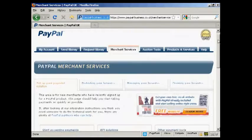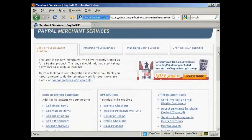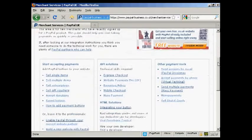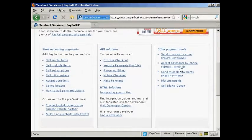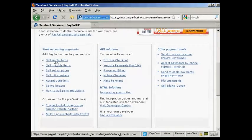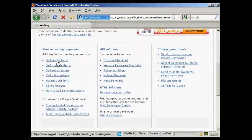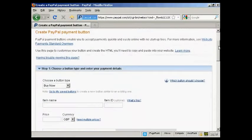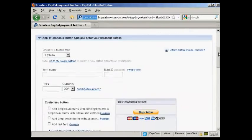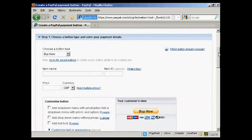If you scroll down a bit, you'll see where it says Sell Single Items, and just click on that. And then you choose the type of button and enter the payment details.